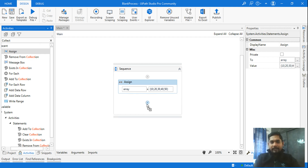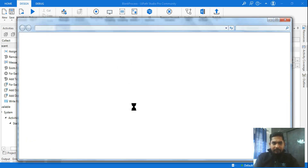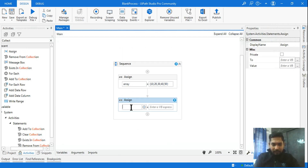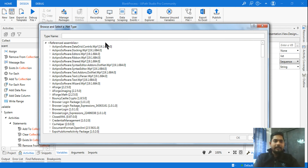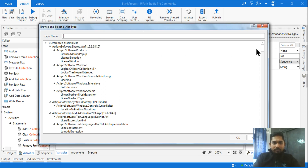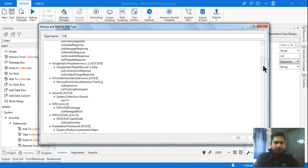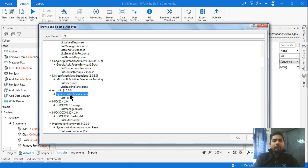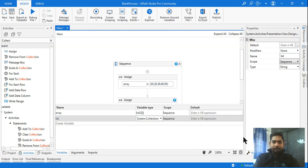For a list, drag and drop an assign activity and use Control+K to create a variable called 'list'. In the variable panel, click 'Browse for Types' and search for 'list'. Scroll down slowly and find System.Collections.Generic — select List(T). Then choose Int32 as the type and click OK.